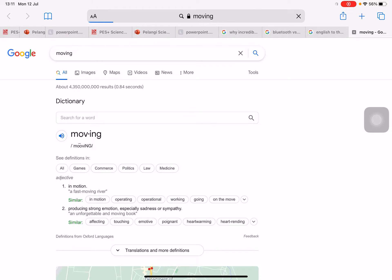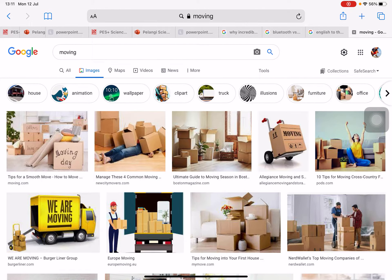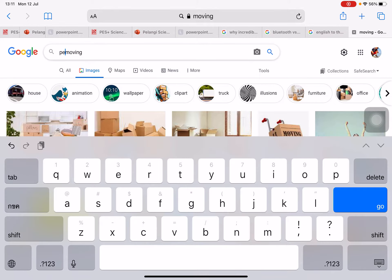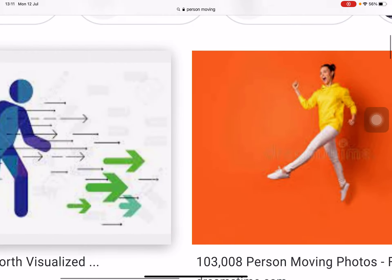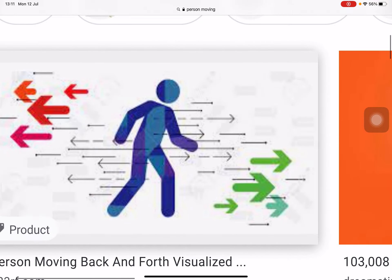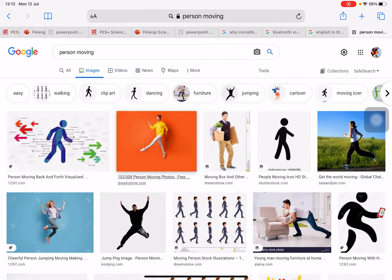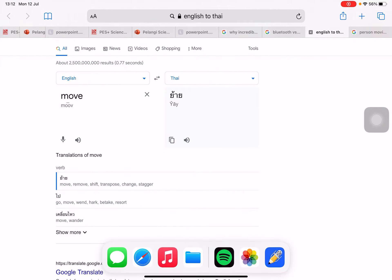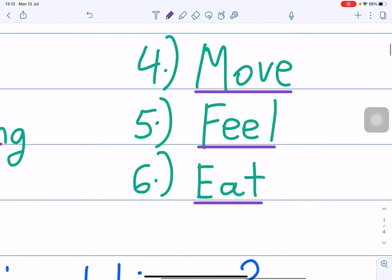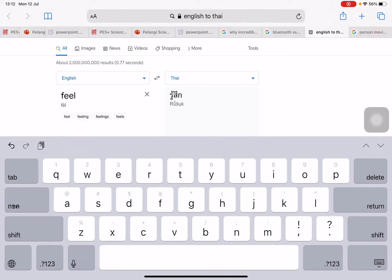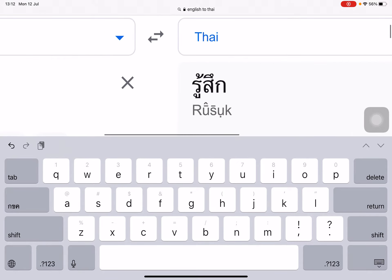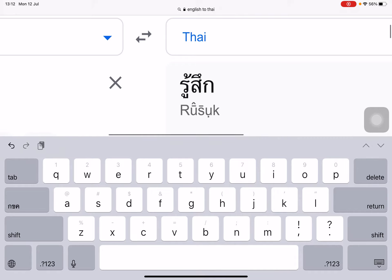Move. Like this — move. Number 5 is feel — F-E-E-L. Feel. F-E-E-L, feel.